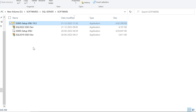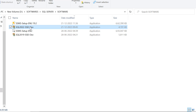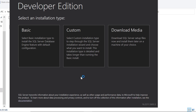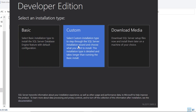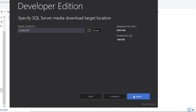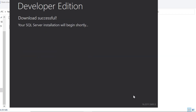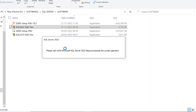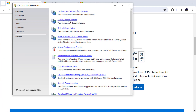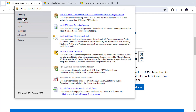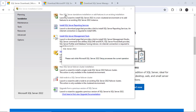First we'll install the SQL Server software, then SQL Server Management Studio. Double-click on the SQL Server 2022 installer and click Yes. There are three options — select 'Custom' and click Install. The download will complete successfully.